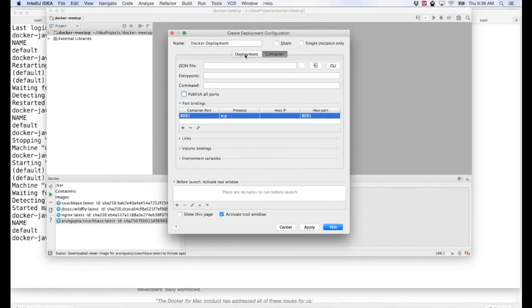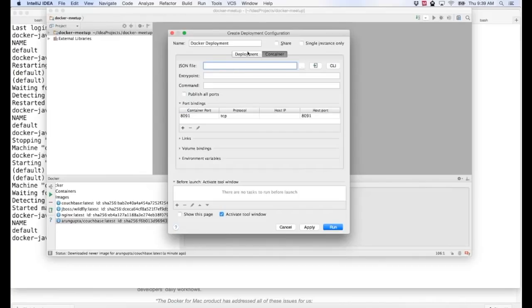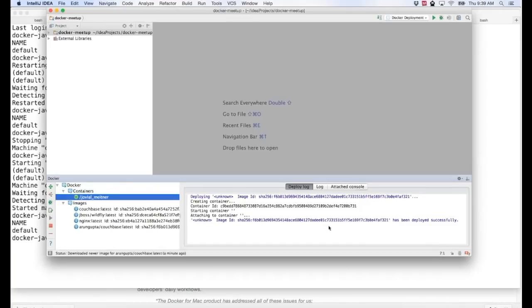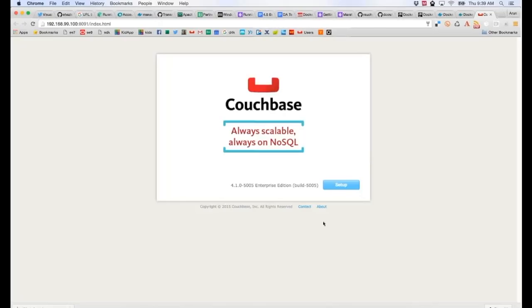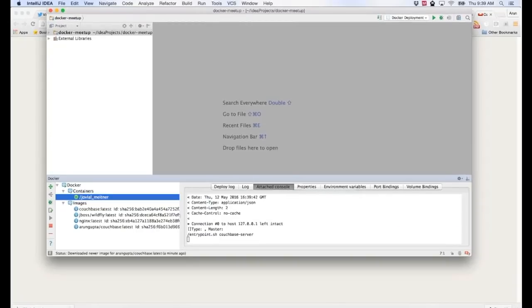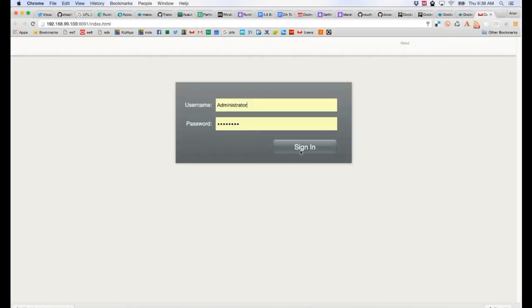I bind the container port to host port 8091. I go back to Deployment and set 'After Launch' to bring up my browser at port 8091. It's going to take Docker as the server, pull the Docker image, run the container, bind the port, and then open the URL automatically. I click Run. The container starts, the browser page comes up, and after the server finishes configuring, refreshing shows the Couchbase login window — exactly the same image, works out of the box.